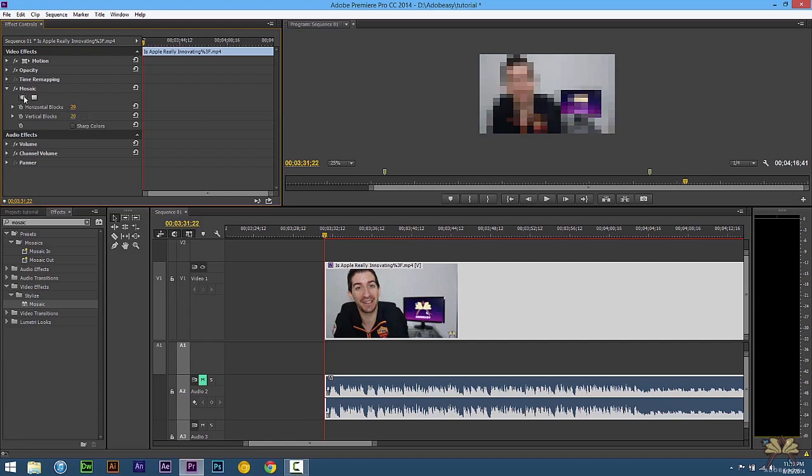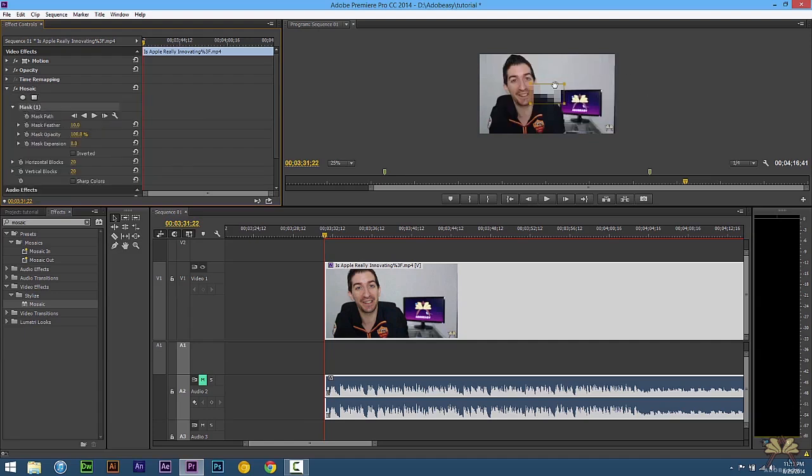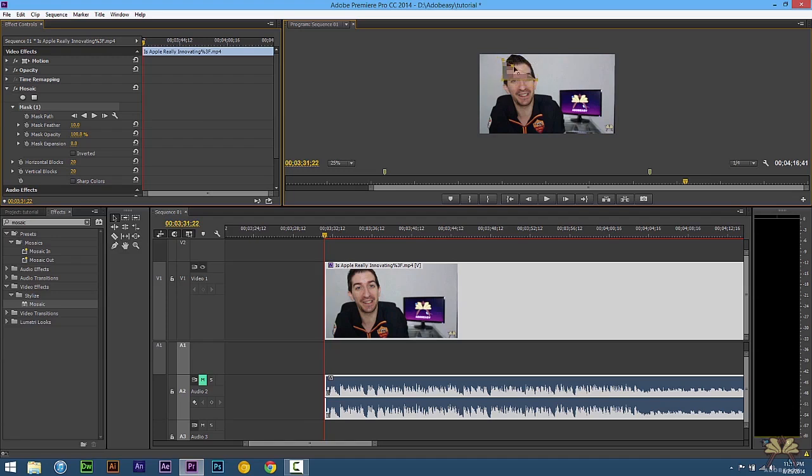And then right here is the new feature. We have an ellipse and also a polygon. Now with the polygon you can add or take away points and I'll show you really quickly but I'm not going to use this one. But just to show you if you press control you can take away a point or you can start adding points.